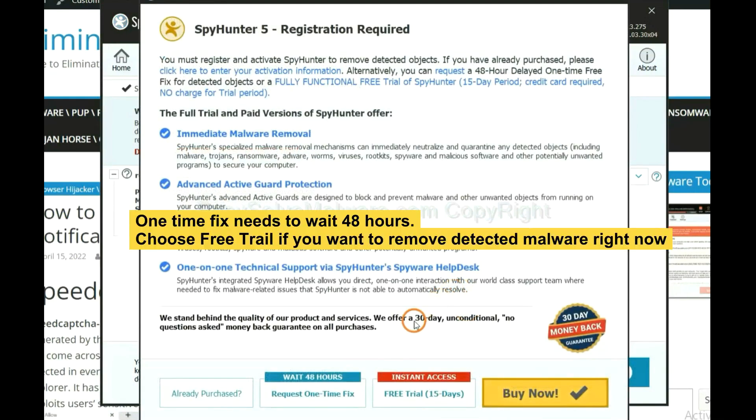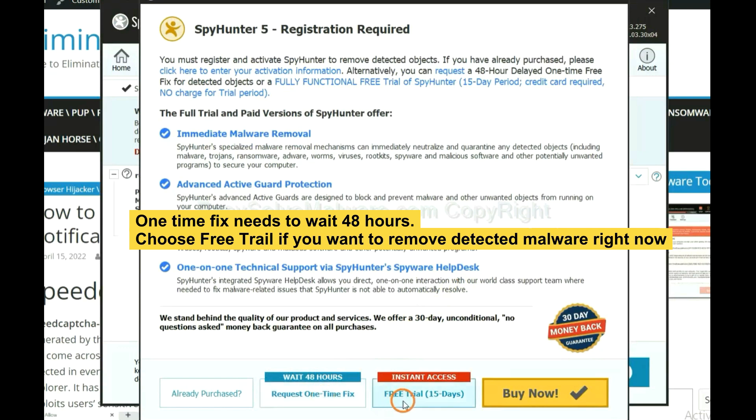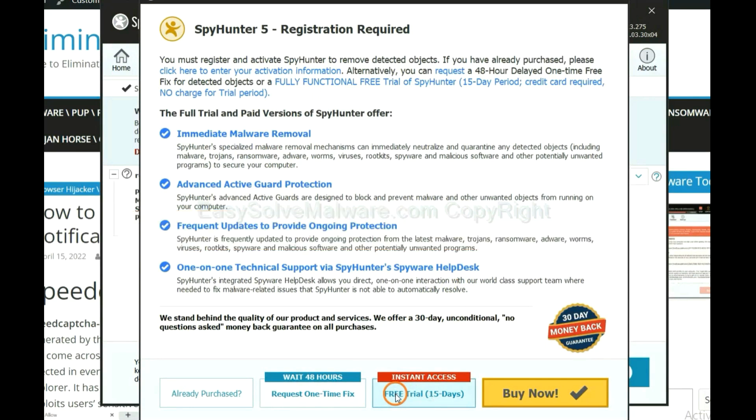The one-time fix will need you to wait 48 hours. If you want to remove all the detected malware now, you should choose free trial. It will solve all your problems.